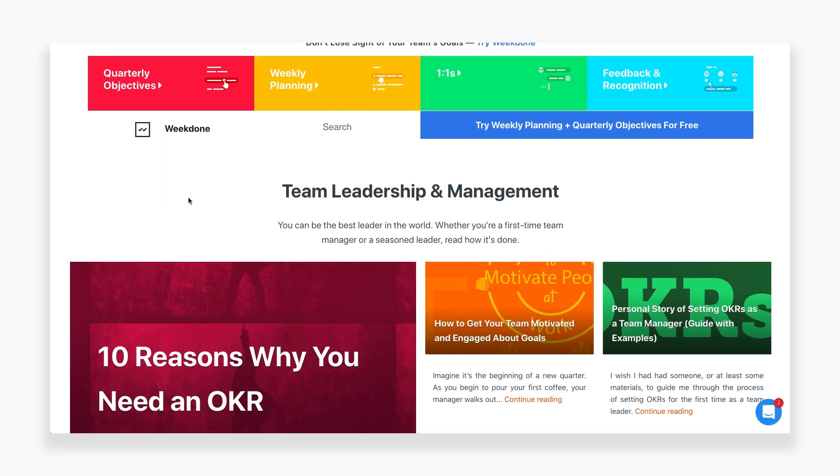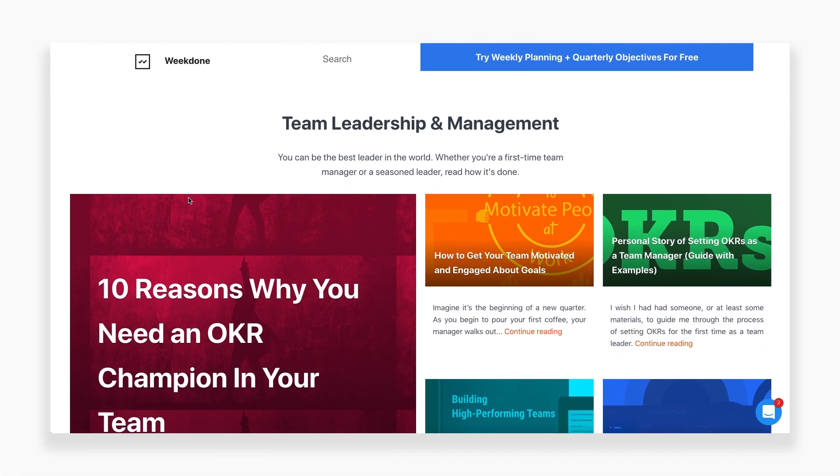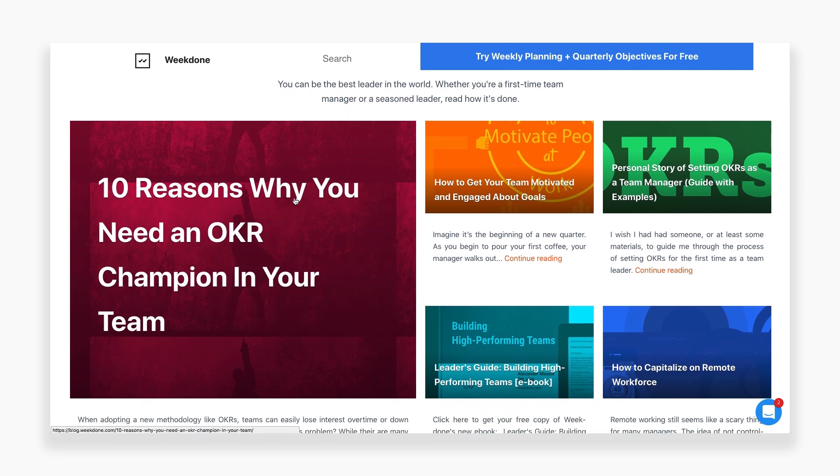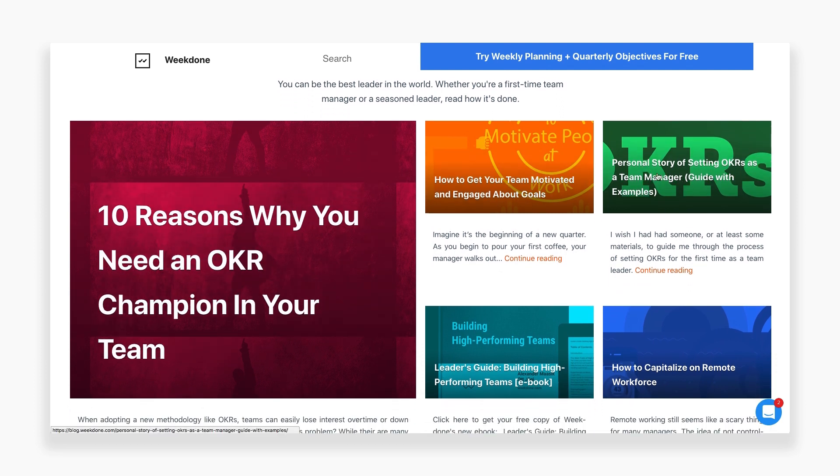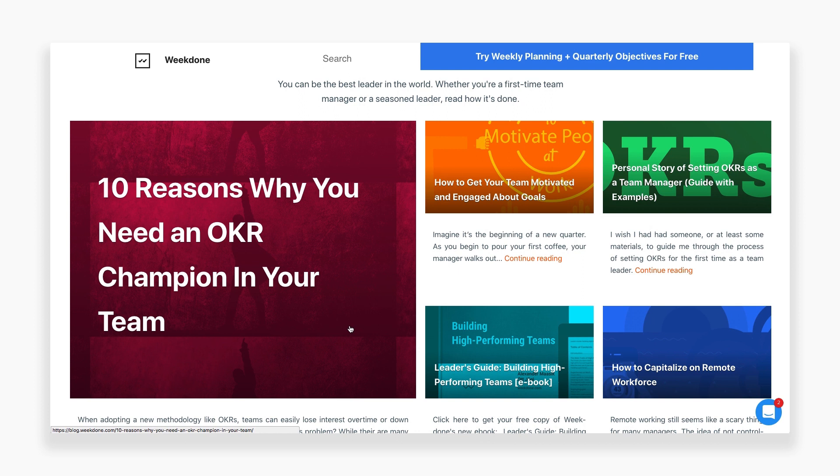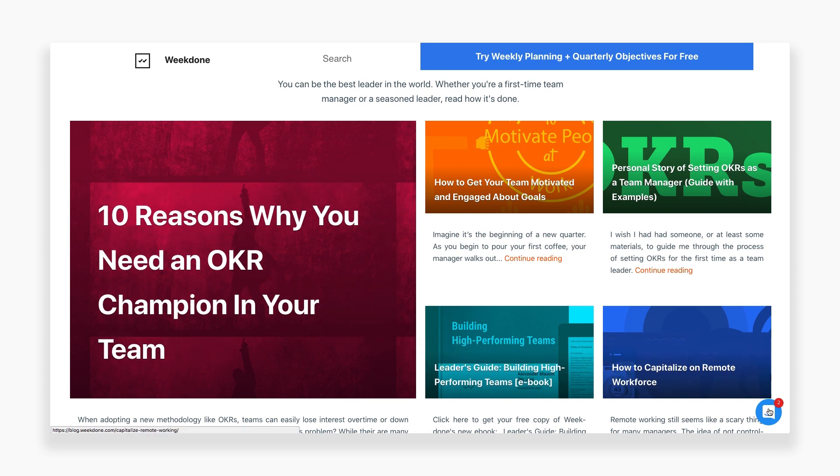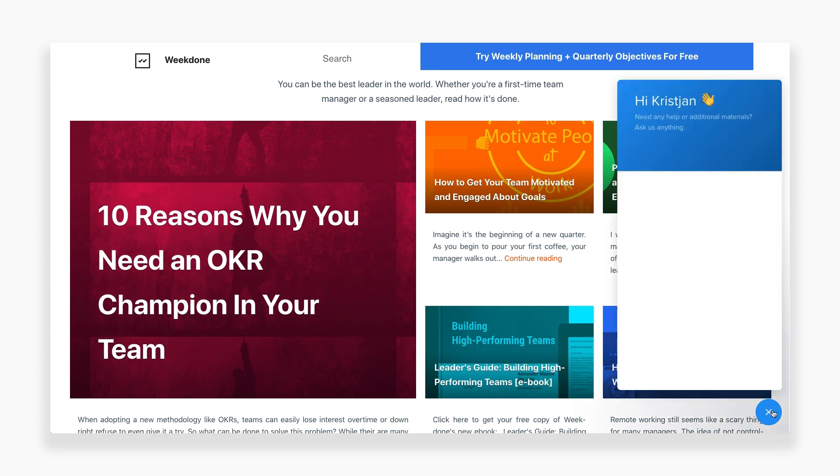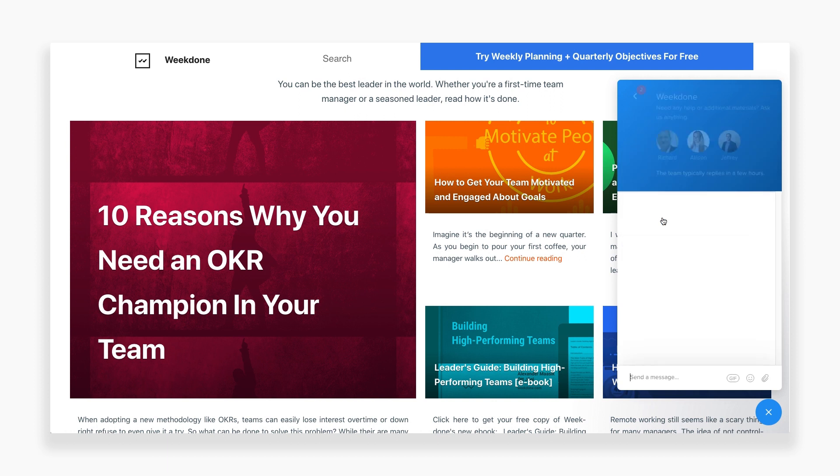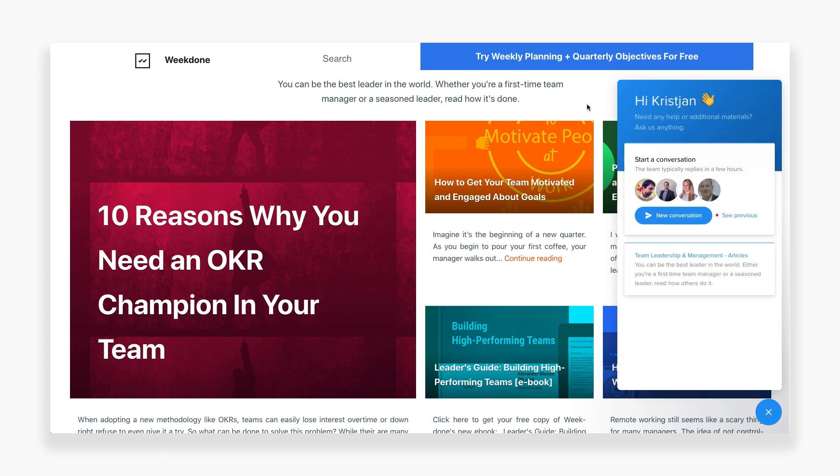To get comfortable with Weekdone, it's important to explore it on your own. If you need help, we have a variety of articles and videos on our blog and in our FAQ to help you along the way. You can contact us with any questions you have through our support chat or by email.